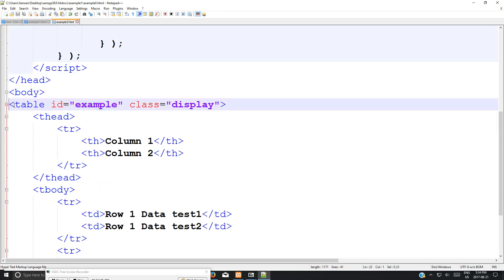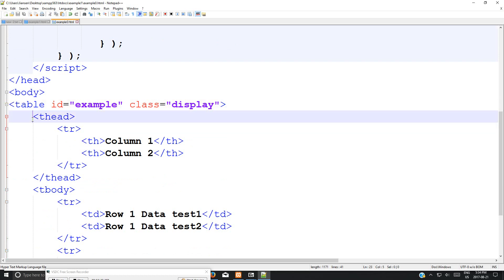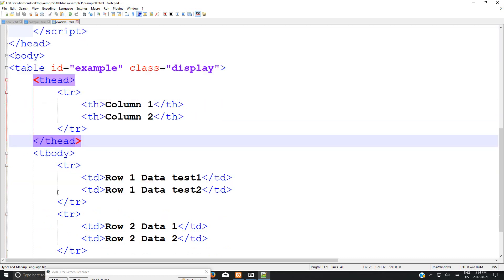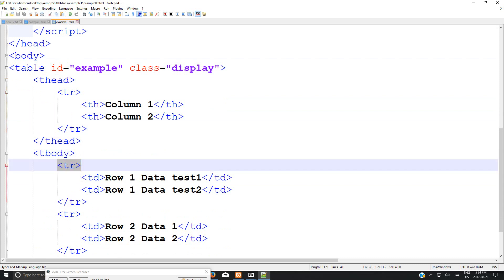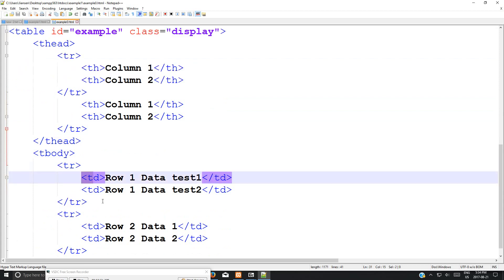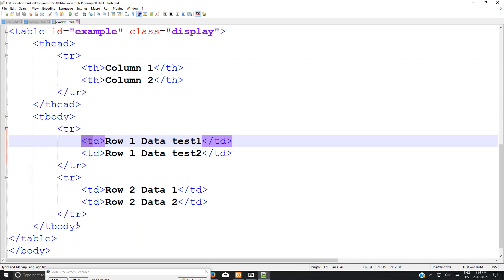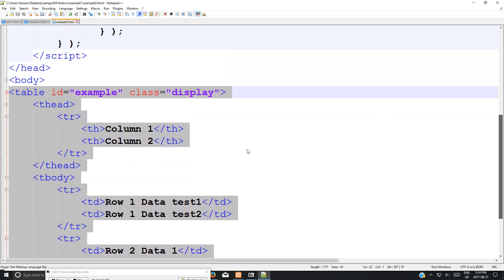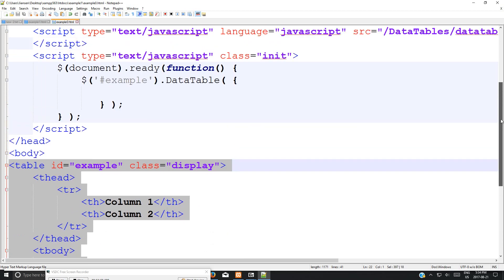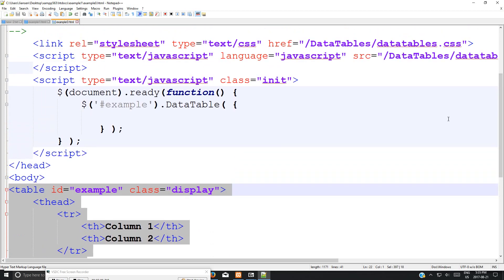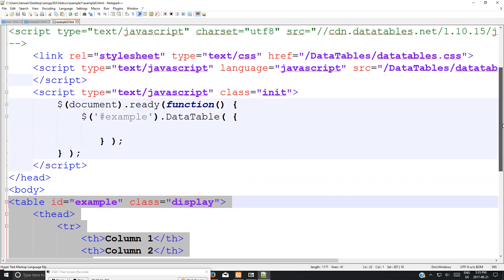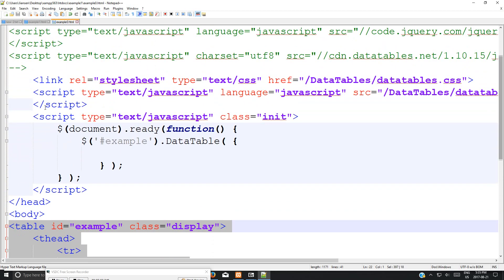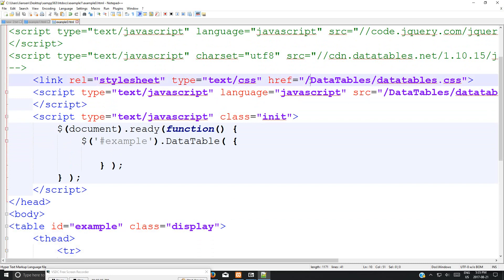This ID is mainly your table ID. The table structure mainly has a table with this ID. Then you have thead header, tbody body, and tr for rows. Column - this is the standard HTML table. You should write it this way. This ID is important. You keep the same ID when you initialize.